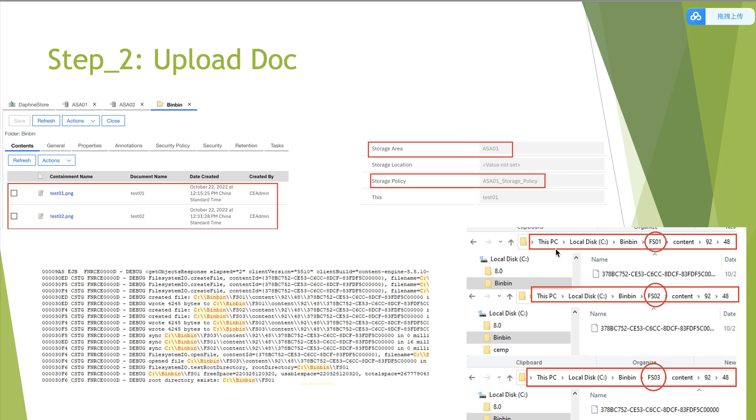From the uploading piece, we can see that the file test 01 is saved in the three file system devices. We check the physical directory. The saved files are all there. And only file system device names are different: FS01, FS02, and FS03.